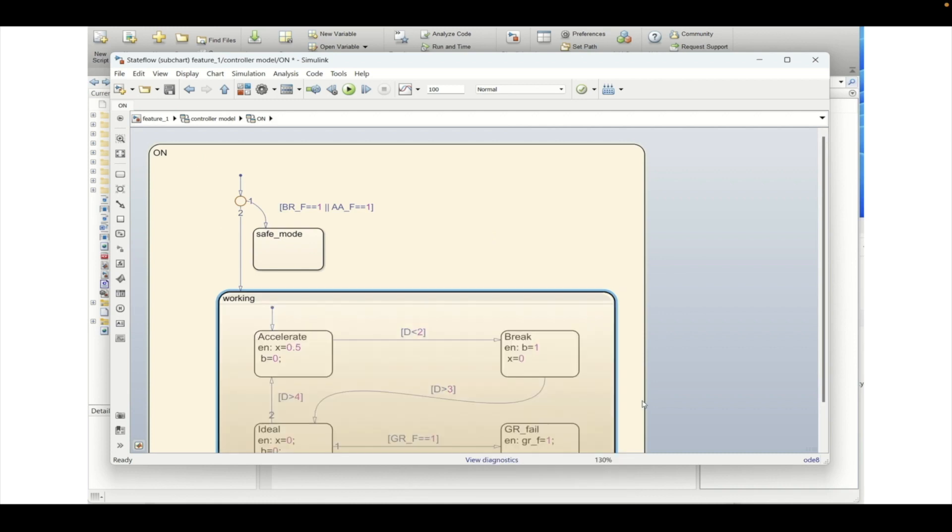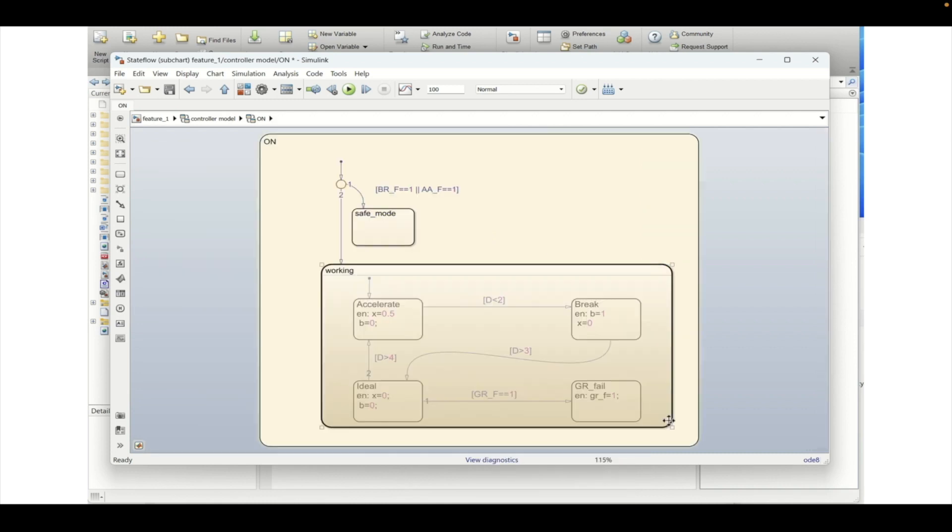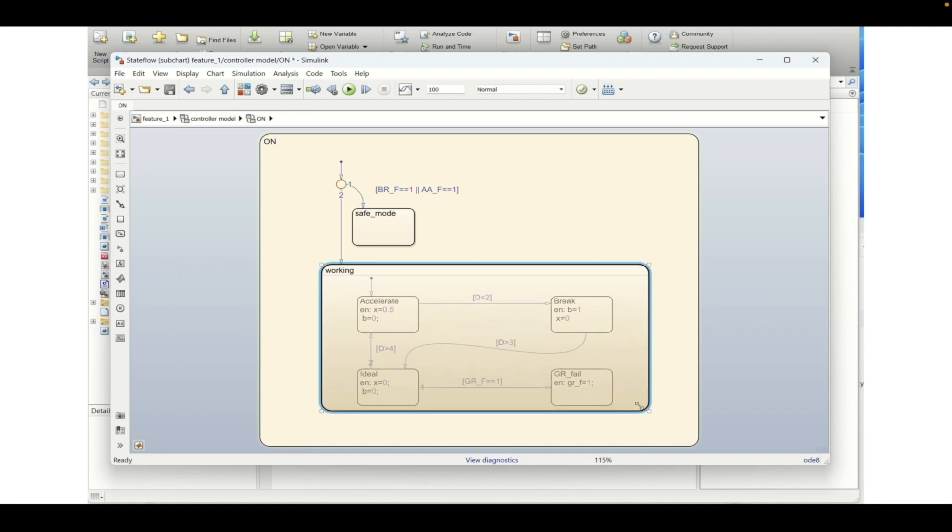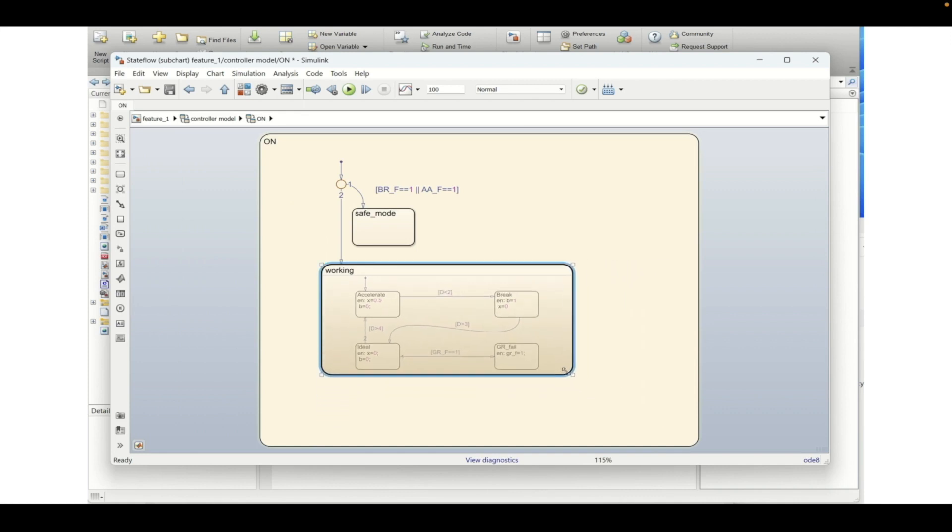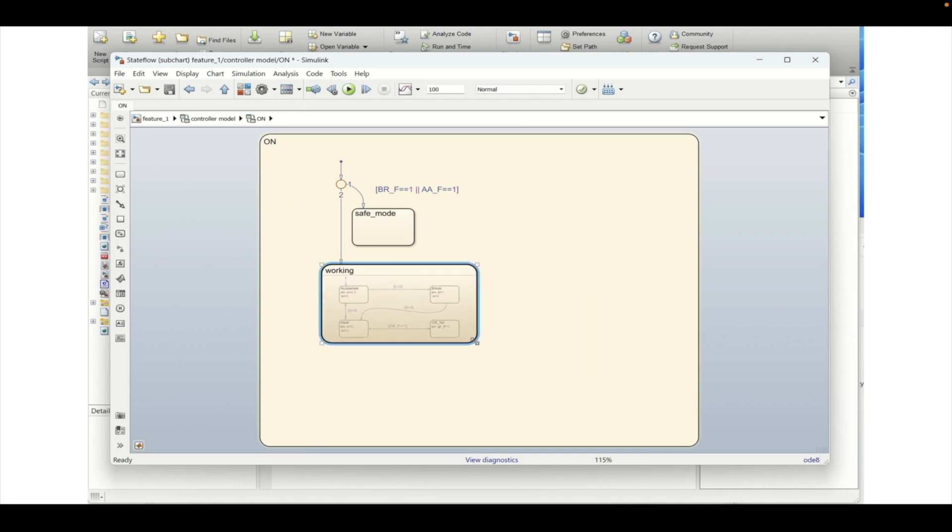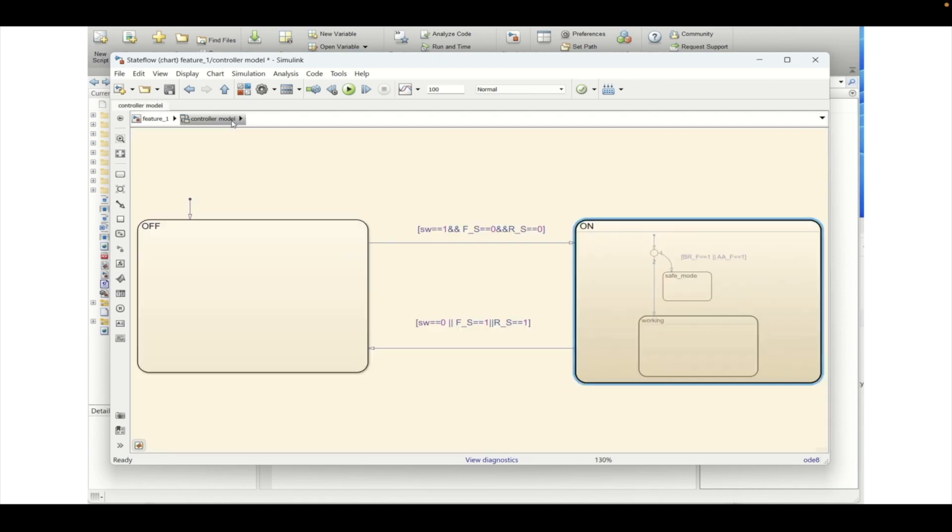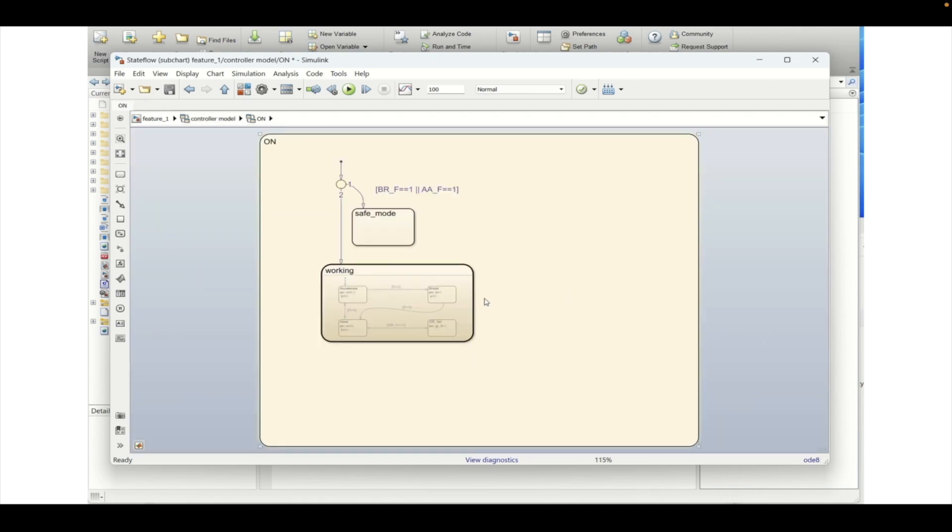So this also we are making as a group sub chart. Here we are making the working state as a sub chart and then we will be changing this property of this particular state which is being sub charted into a function type. Not inline but a function type.